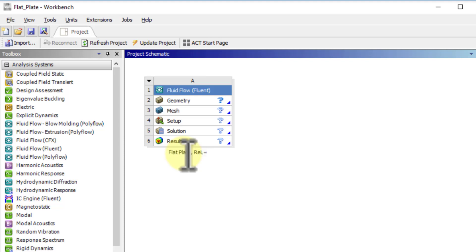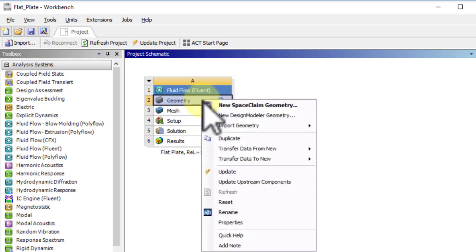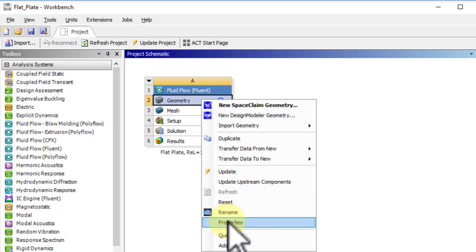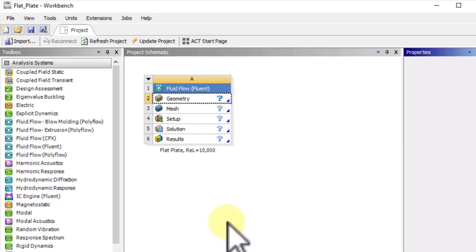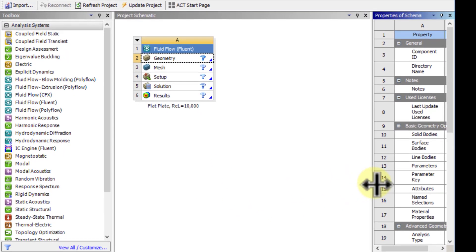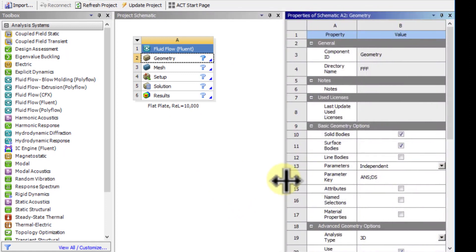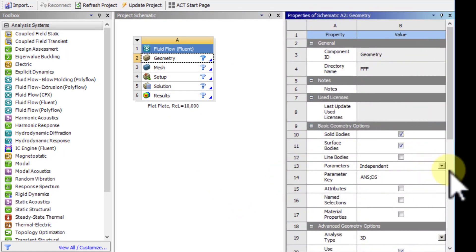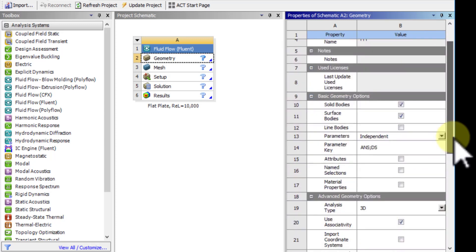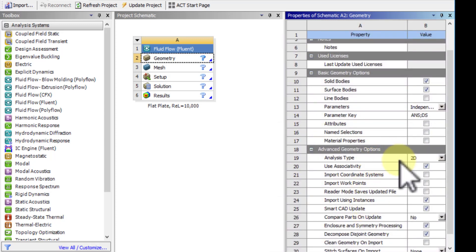Since it's a 2D analysis, I need to right-click on geometry and select properties. I will expand this here and set analysis type to 2D. So you need to do this right at the start.